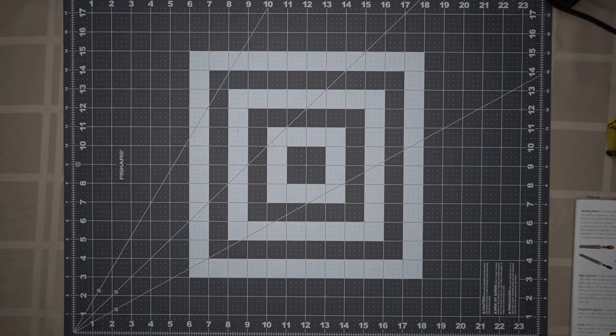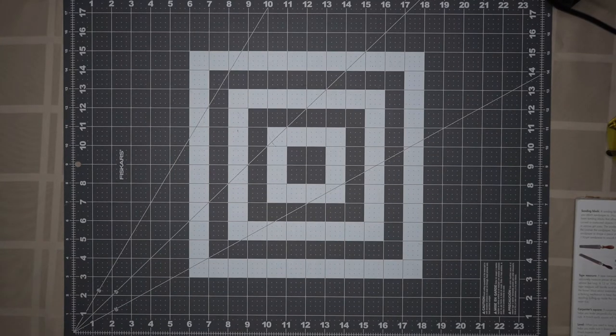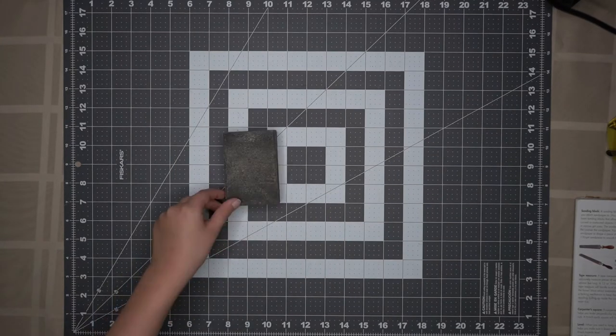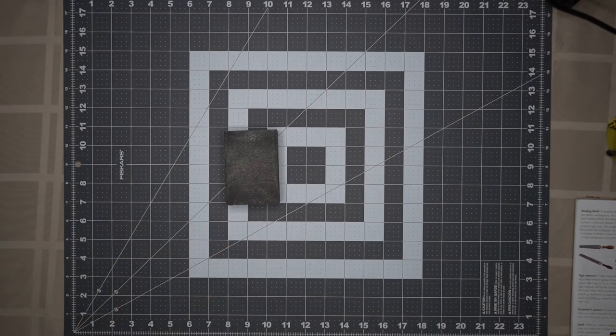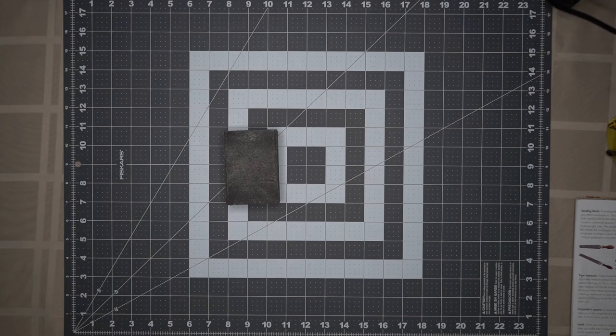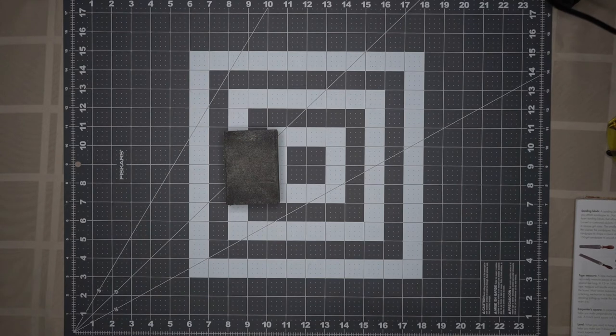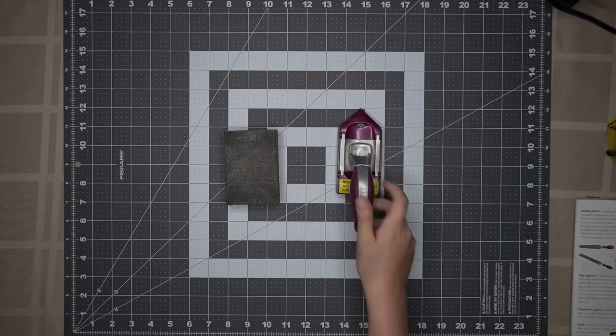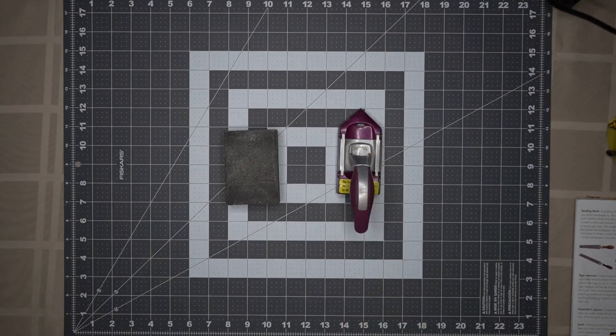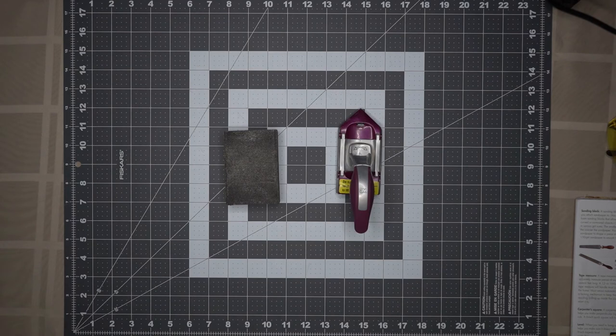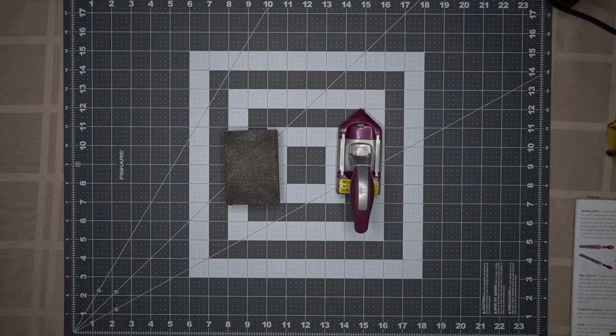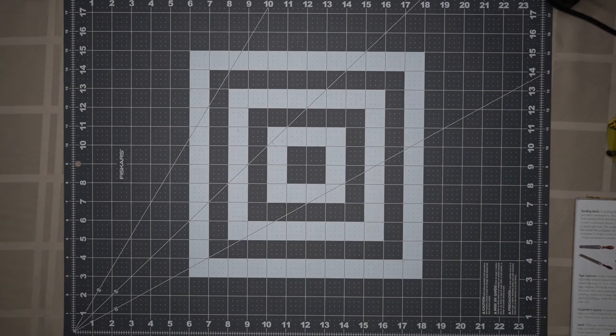The next tool on our list is a sanding block. It's basically a piece of sandpaper. This handle is used to hold sandpaper and make it easier for you to sand down wood to make it smooth before we paint it.